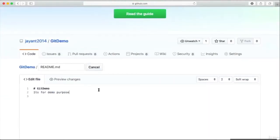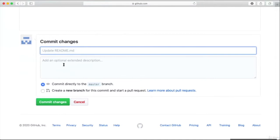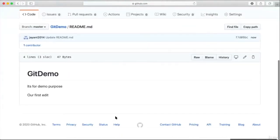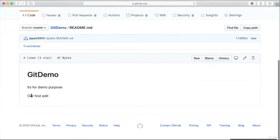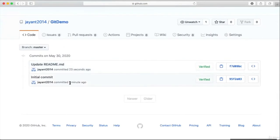Let's edit this file — our first edit. After you have edited, commit the changes. You can see your default comment is here. If you want to add some comment you can add it here, otherwise just commit the changes. So the changes will be available in the GitHub repository. To see the entire history of changes, go to the commits. Here you can see whatever commits we have done are updated.